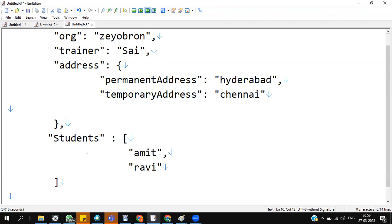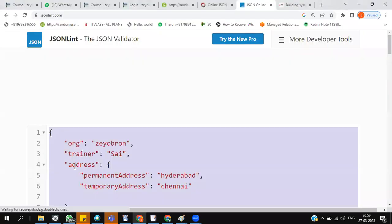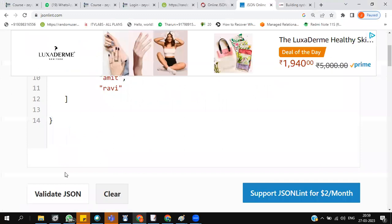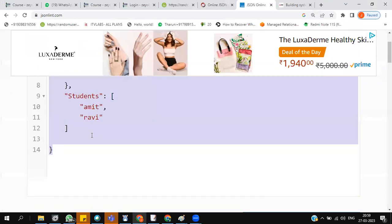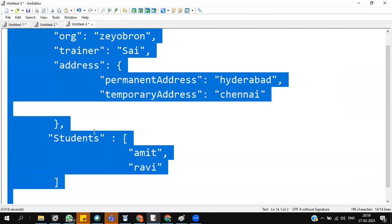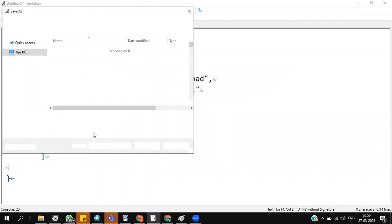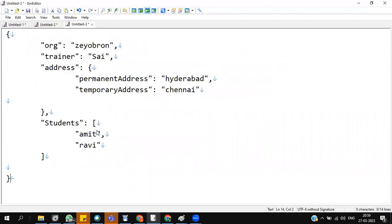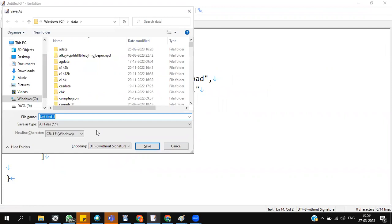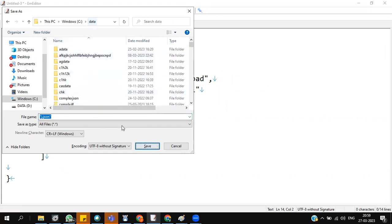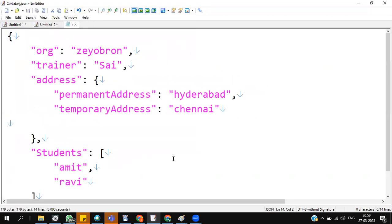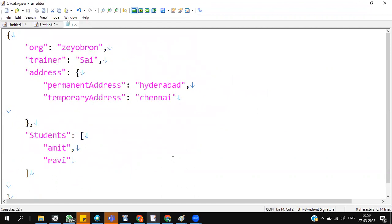There's a lot of advantages with hierarchical data, which I have covered during the weekend session. Please watch it whenever you get some time. This is our final data. Let me save it as j.json. This is my JSON hierarchical.